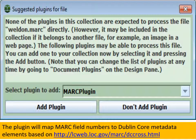When you go to drag in the Weldon.Marc file from the Dropbox into the collection window, you'll get a pop-up. The pop-up says that there's no plug-in currently in use that knows how to use that particular type of file. The plug-ins work on the file extension, so our MARC record has an extension of .marc. But it does know that it has a plug-in called MARC plugin and suggests that you use it. So click Add Plugin.